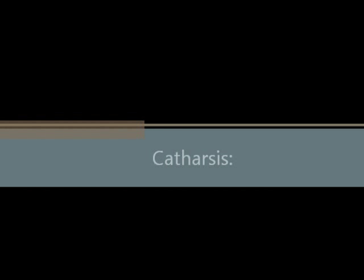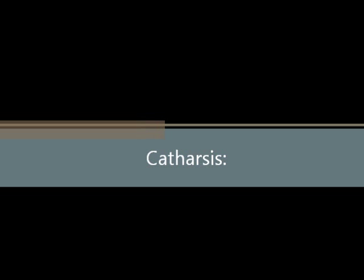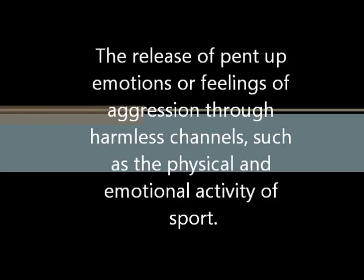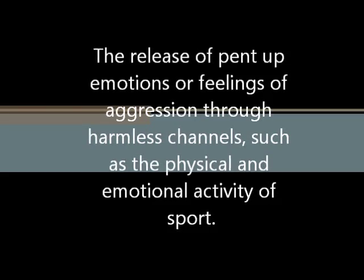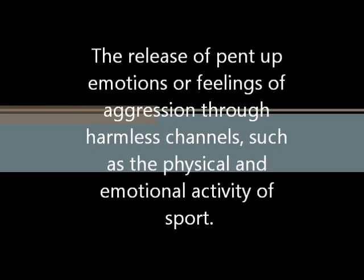This displacement with accompanying release of a driving force is known as catharsis. This experience is supposed to allow a release of emotion and tension so that individuals feel less aggressive.